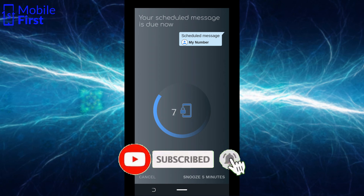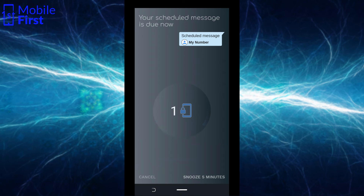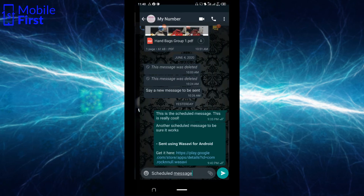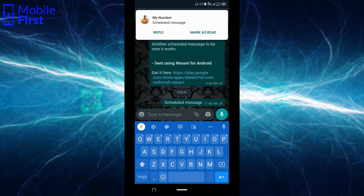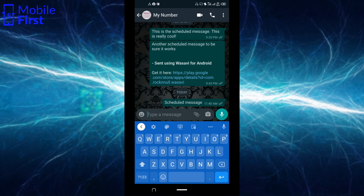Now you can see that the message is about to be delivered — it's counting down from 10. This countdown can be changed in the settings if you're interested. It is trying to send the message now, and the message has been sent automatically without any human intervention. That is how to schedule a WhatsApp message using the Wasabi auto-reply and scheduling app.